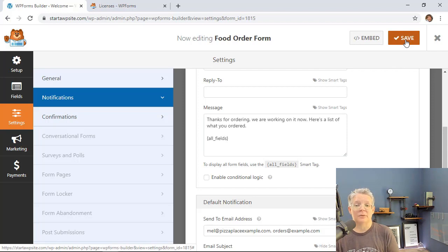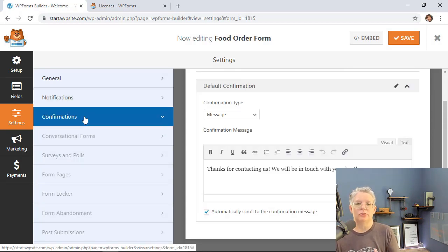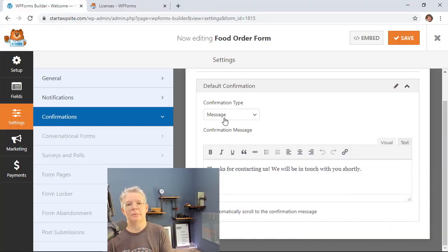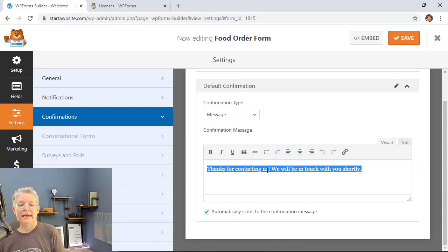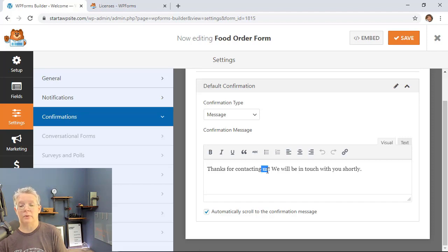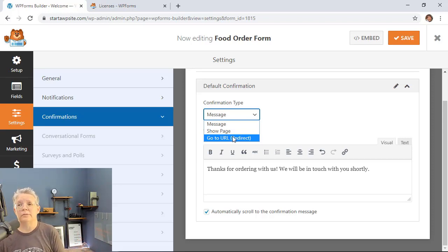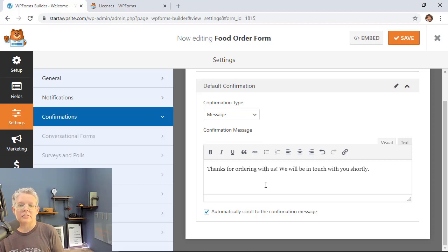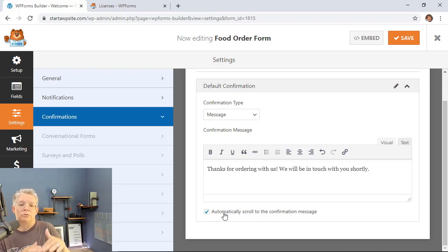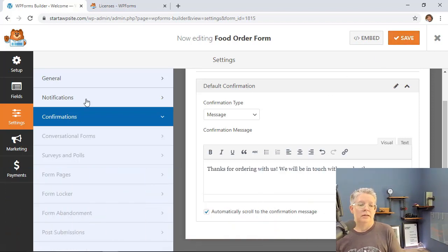Now let's set up the confirmation message. This is the on-screen message that appears immediately after a customer submits the order, so they know right away that it went through. You can customize it to say something like 'Thanks for ordering with us, we'll have your delivery ready soon.' You can also redirect them to a different page, such as a specials page or a thank you page, but a simple message works great. Make sure the scroll-back option is checked so customers who are further down the page are scrolled up to see the confirmation.